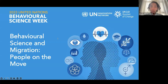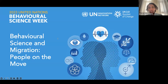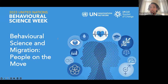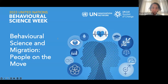Welcome everyone. We've now reached the final day of Behavioral Science Week, and it's been such a great week with so much fantastic content. If you want to catch up on any of those sessions, they will all be available online. But today we are here to talk about the application of behavioral science to the movement of people — migration is a difficult and highly political issue, making it an obvious area where behavioral science can be applied.